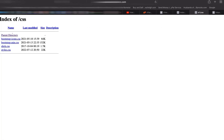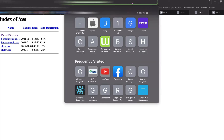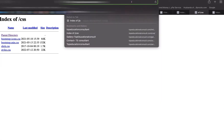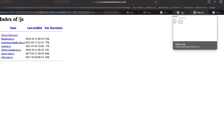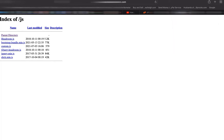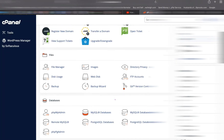When I type forward slash JavaScript, that's the JS folder — you can see all the JavaScript files used for this website are being shown here. To avoid this kind of exposure, we have to go to cPanel and make some changes.